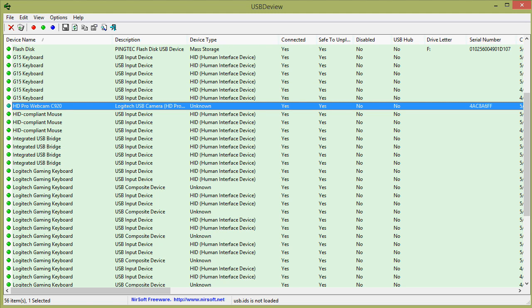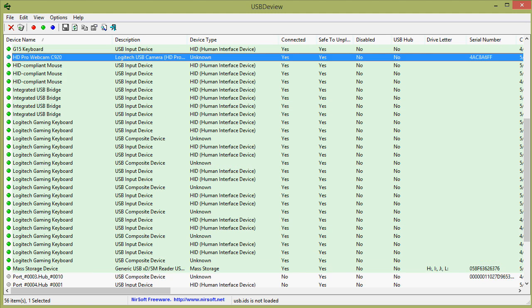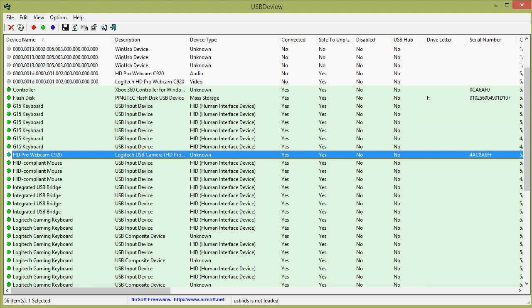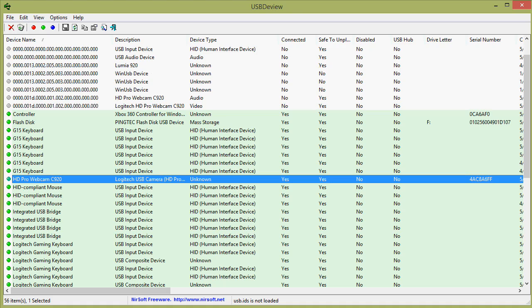The same thing was true with my mouse. I knew that - see, it's also up here. This G15 keyboard shows up multiple times because it's actually multiple devices.